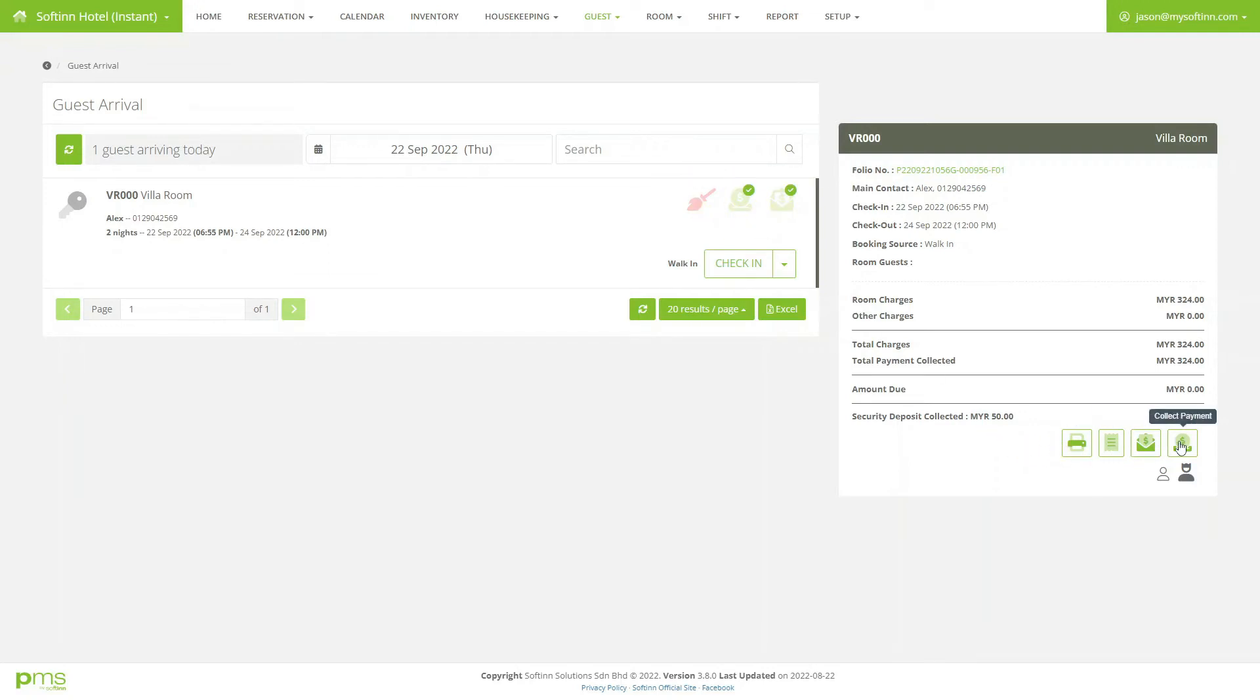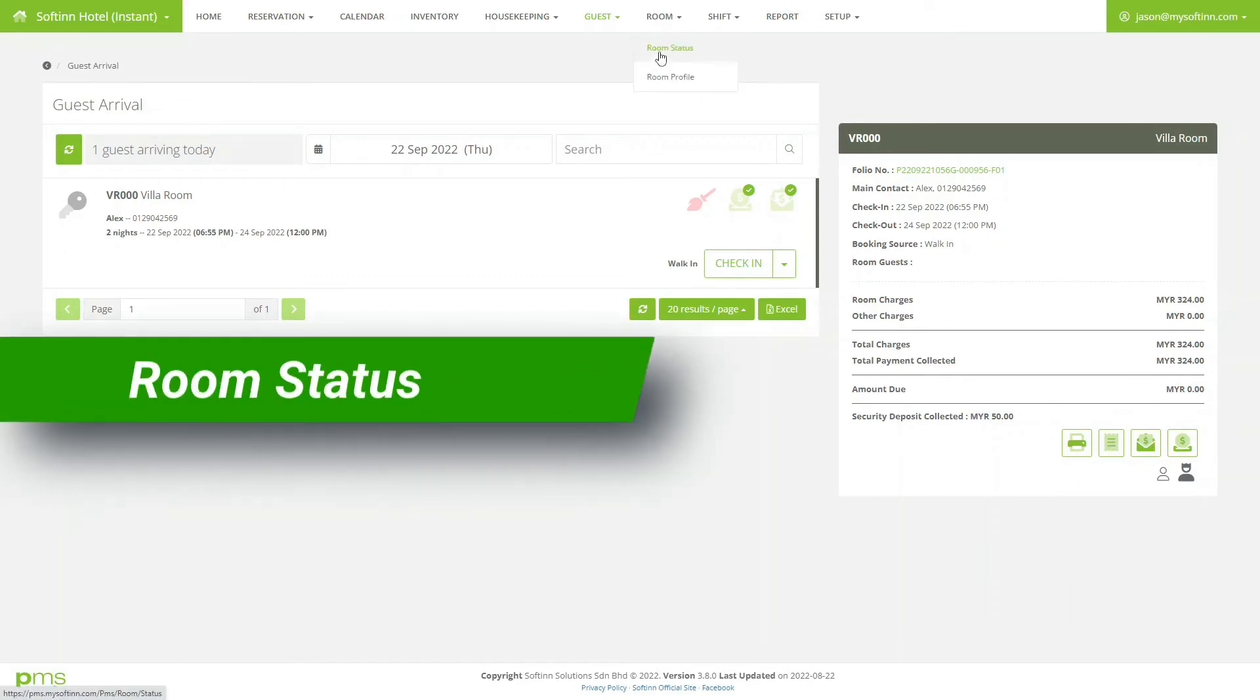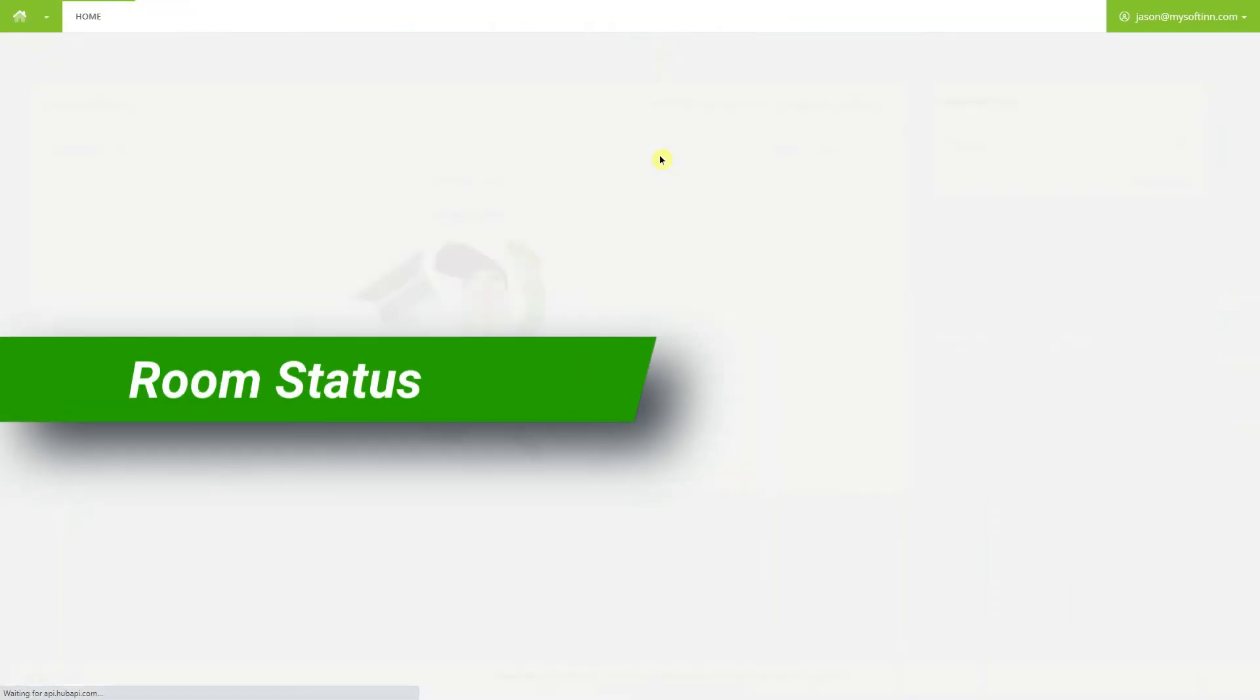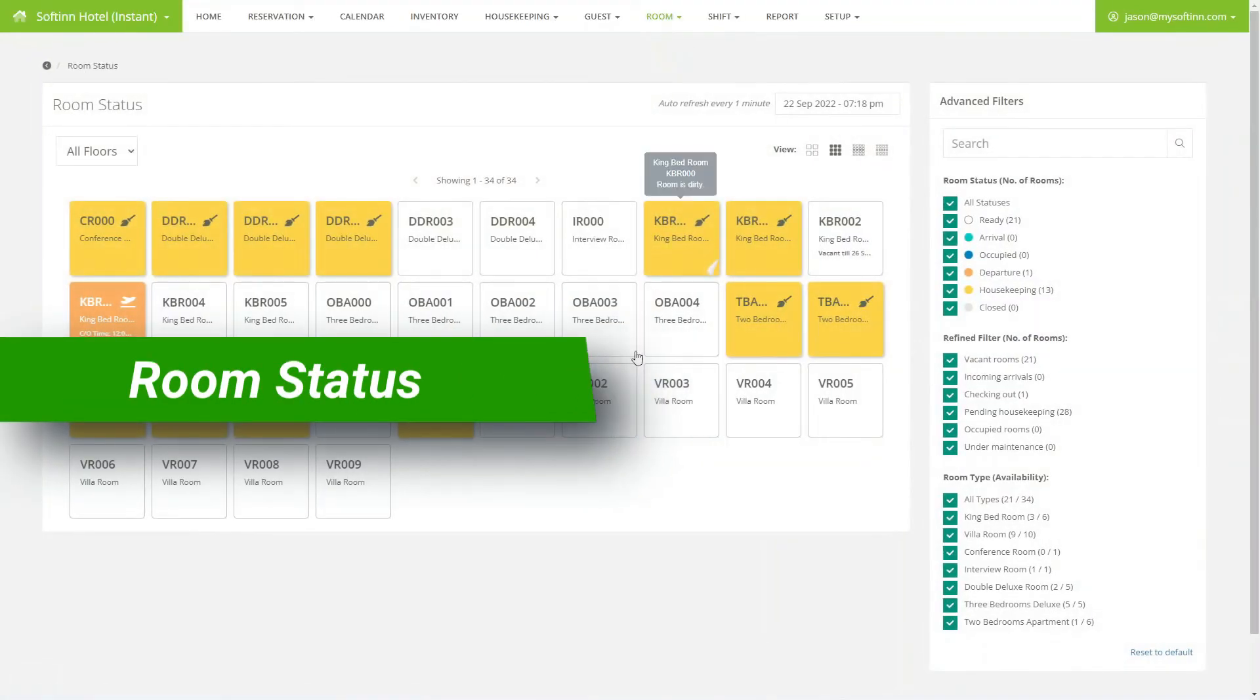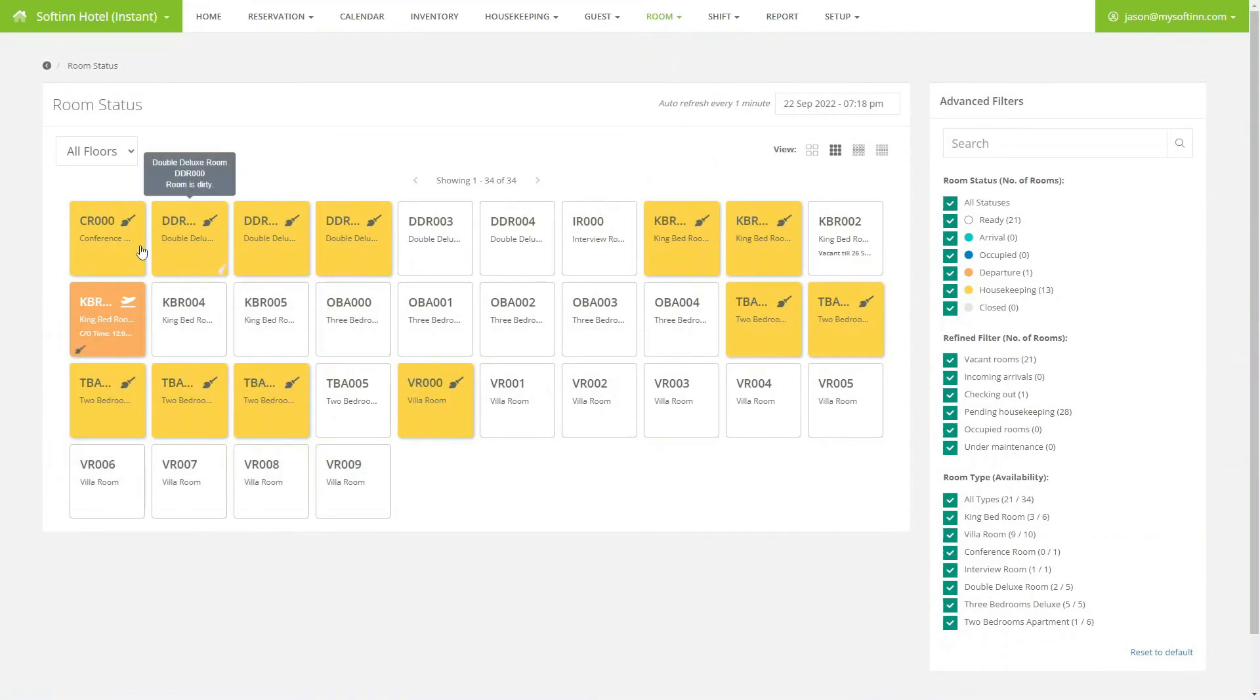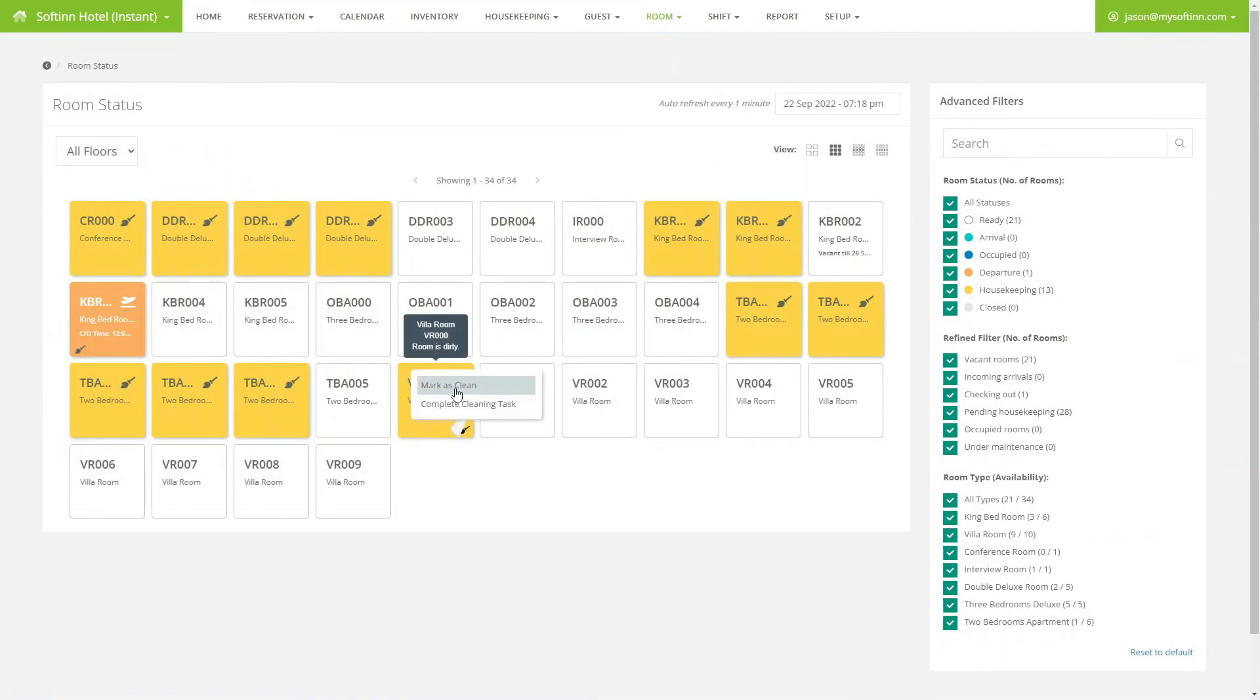Let me show you the room status page. Rooms will be marked with different colors to indicate their status. Dirty rooms will be marked in yellow. Guest arrival will be marked in blue.